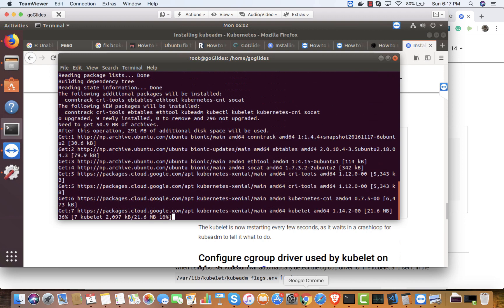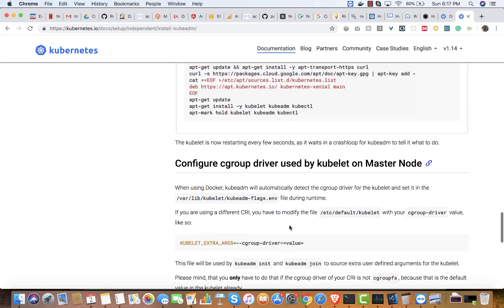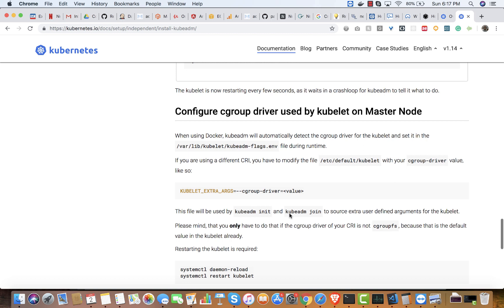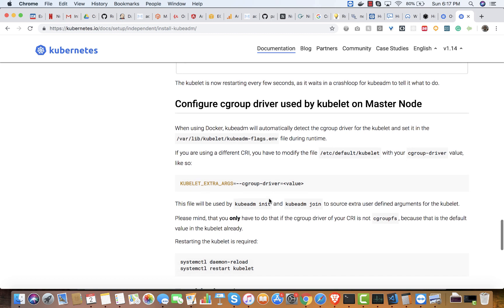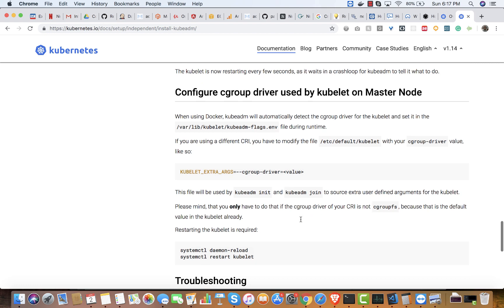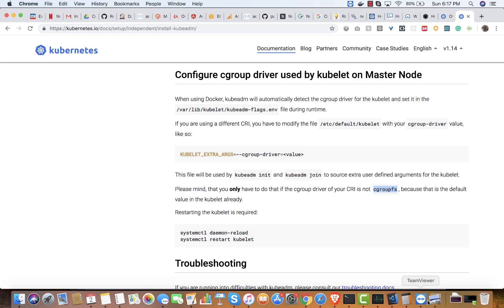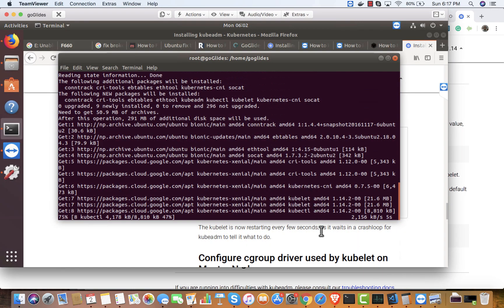I'm reading about configuring the cgroup driver used by kubelet on each node. Basically, the cgroup driver used by Docker and the one used by kubelet should be the same — it can be either cgroupfs or systemd. Let's get back — it's still taking time.